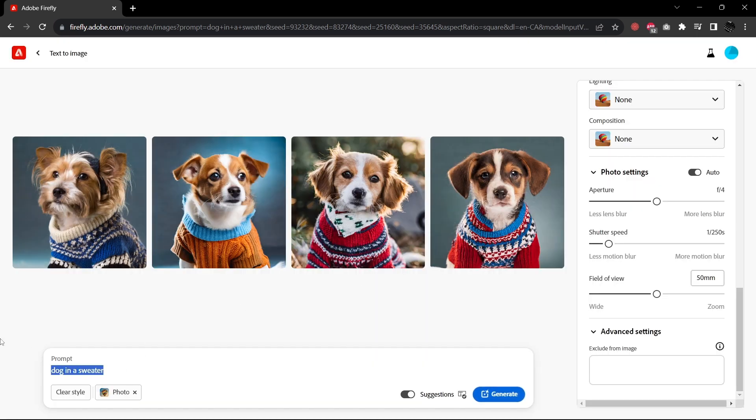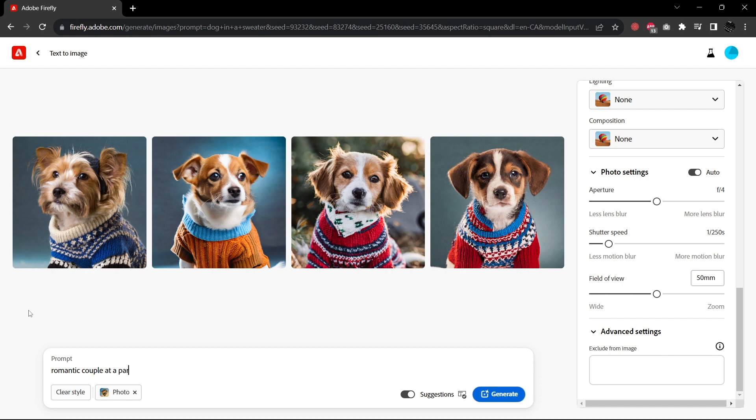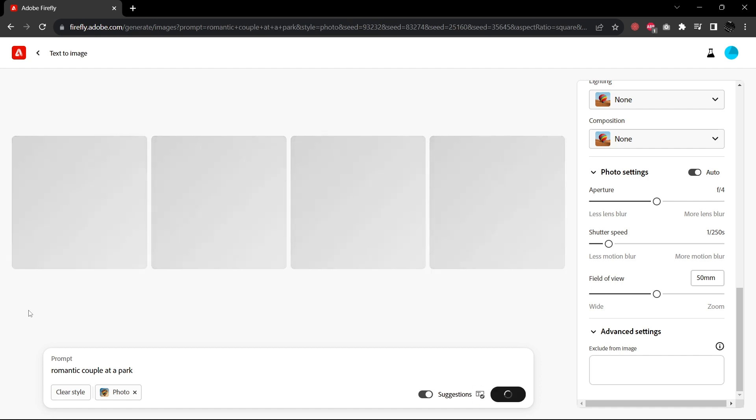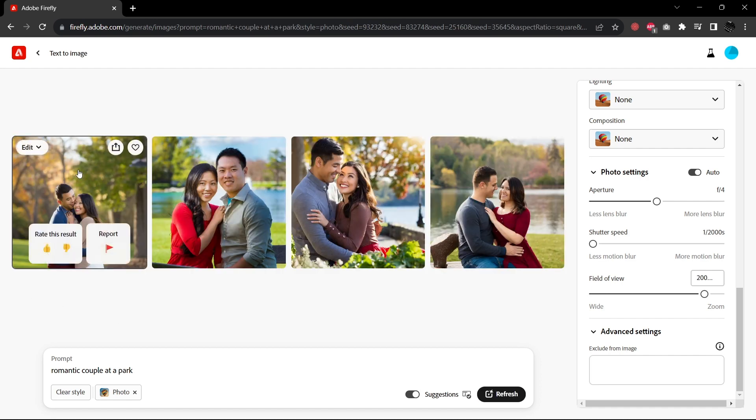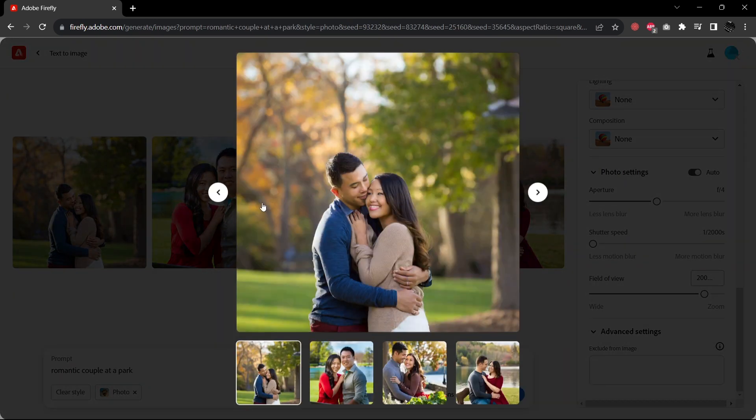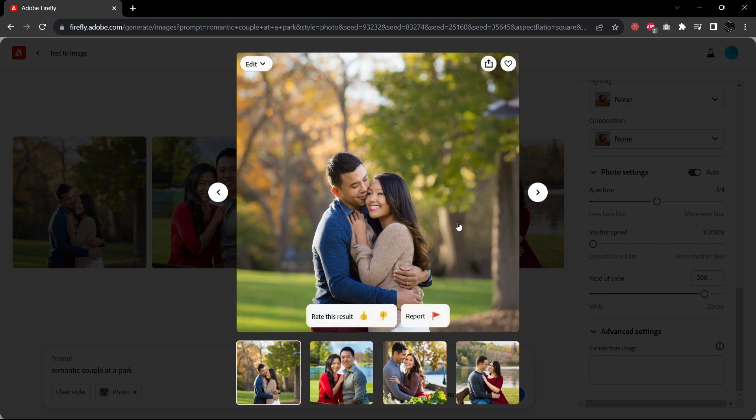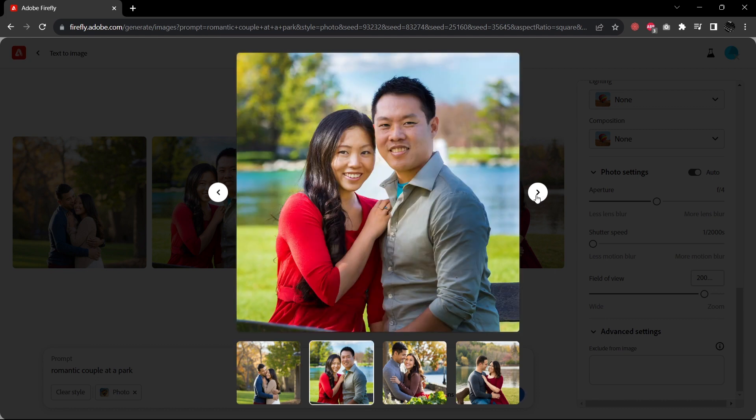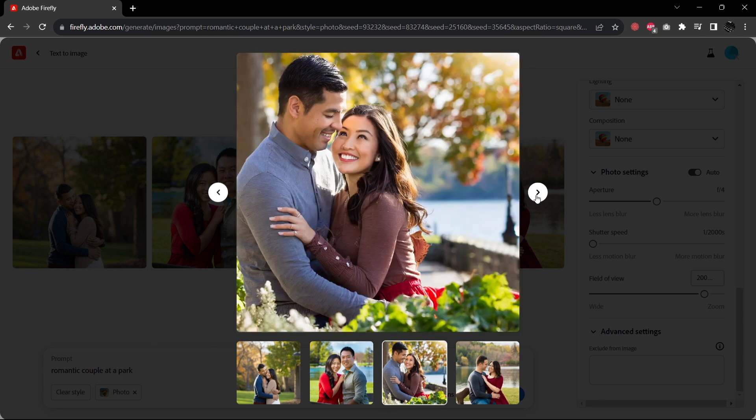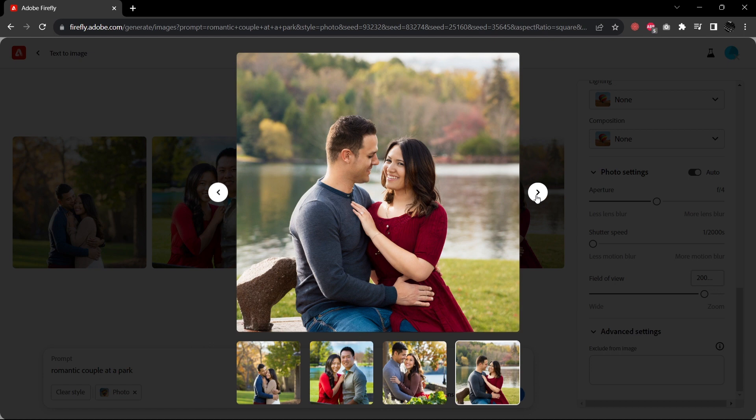So why don't we give it another shot here with a romantic couple at a park. Here we have our romantic couples. Let's inspect. Nice looking image. Something a little bit lacking in terms of it being photo real. This one is better looking. The expressions on the faces are nice. I like how these are just nice average looking people. That tends to make the images look much more photorealistic. Not too bad.